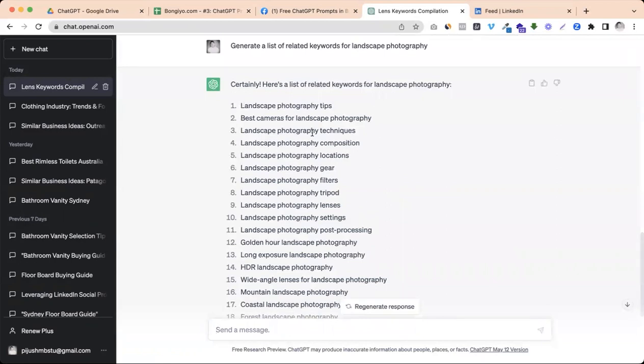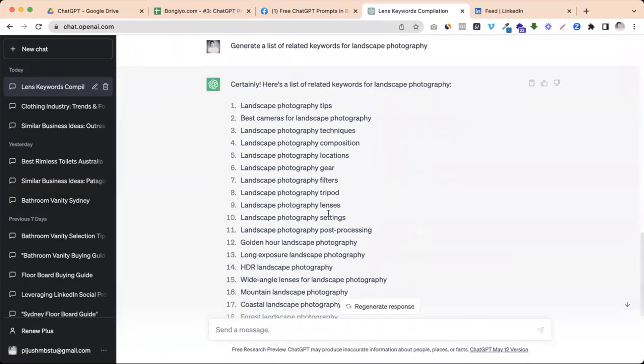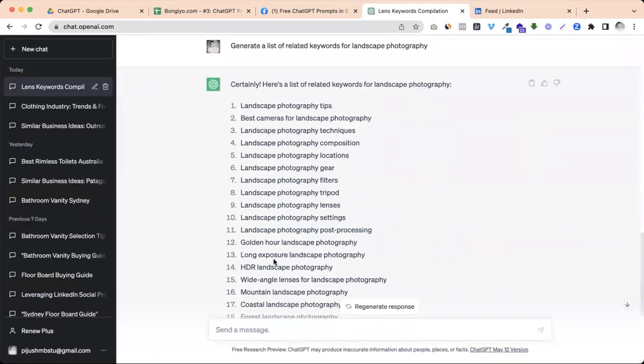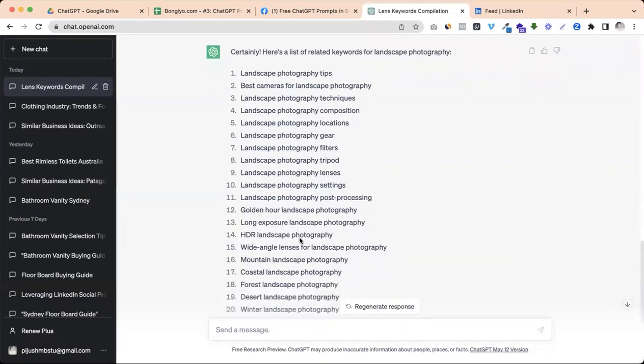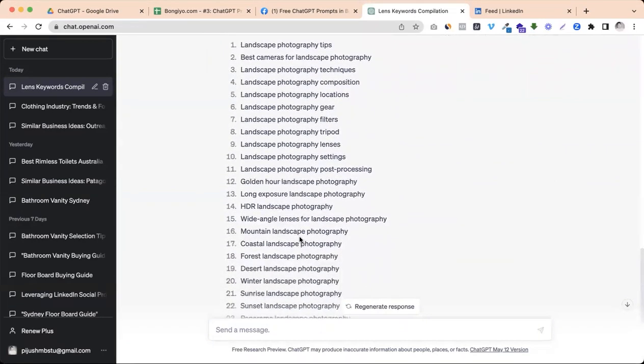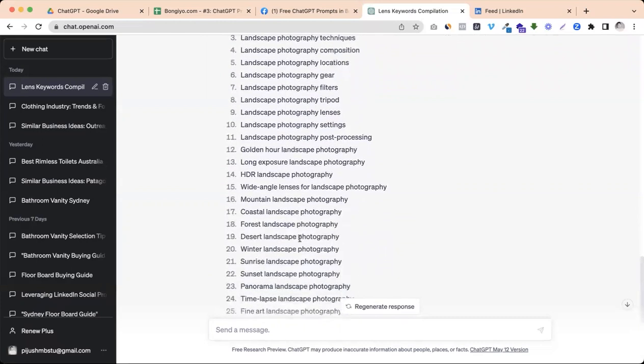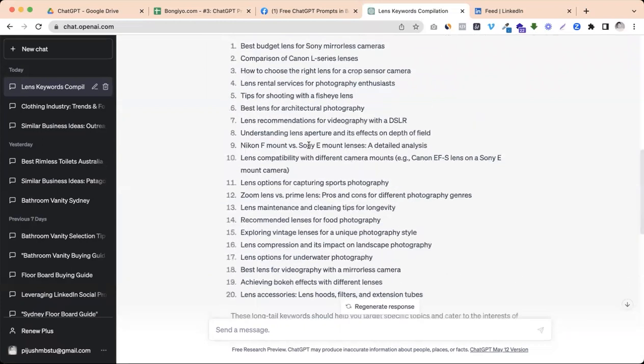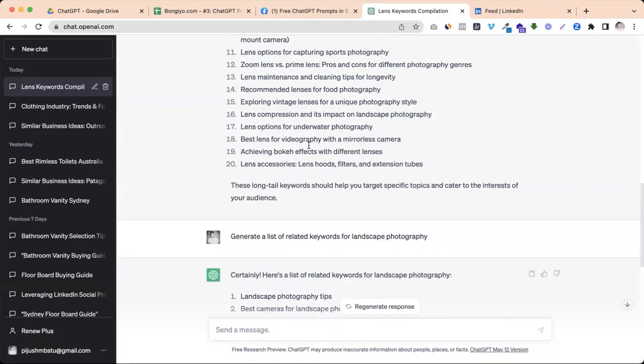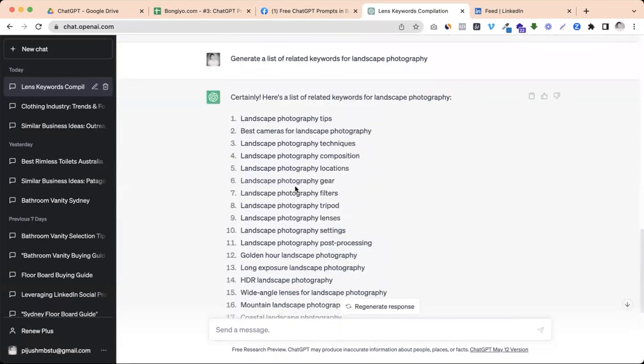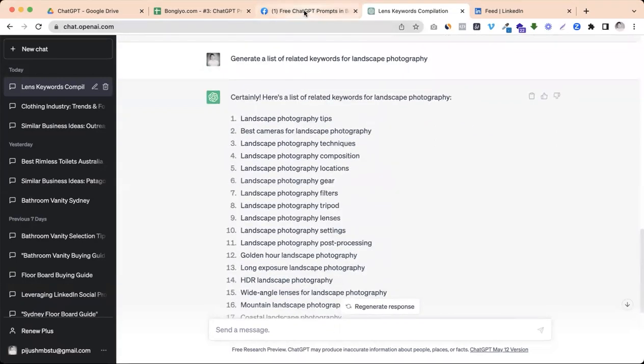We need to know what type of keyword is called landscape photography technique, landscape photography composition, location, gear, filter, type or lens, setting, tip, then post processing, long exposure, wide angle lens. So we need to know what type of keyword is based on relevant keywords.